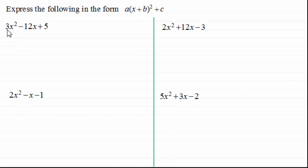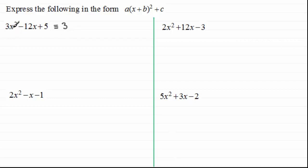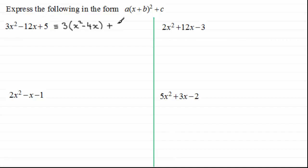So when we've got something like 3x squared minus 12x plus 5 and we've got to express it in this format — it's called completing the square — what we do is take out whatever value we've got in front of the x squared term, in front of a bracket, pulling it out across the first two terms: the x squared term and the x term. So for this one we've got 3 bracket, then x squared to give us 3x squared, and then minus 4x to give us the minus 12x, and then we put the last term down: plus 5.